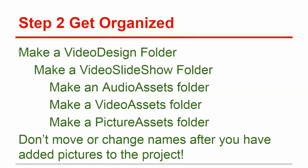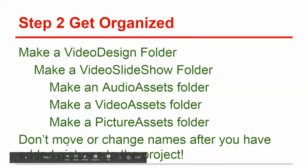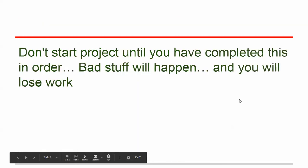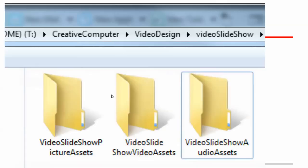So make these folders and remember, like we already said, don't move or change the names of your pictures after you've started the project. We've already talked about this.